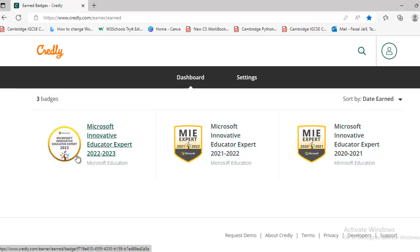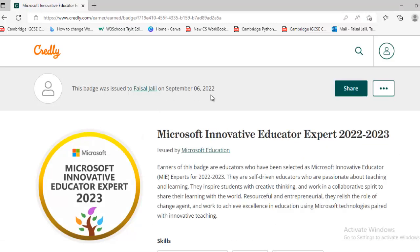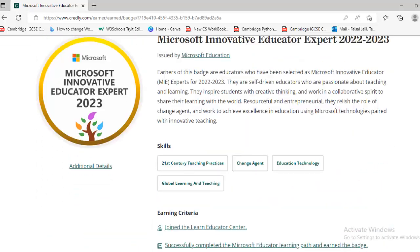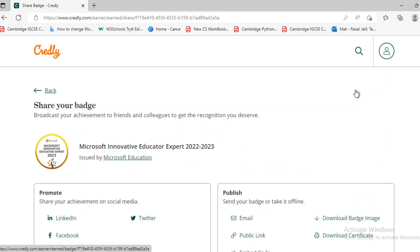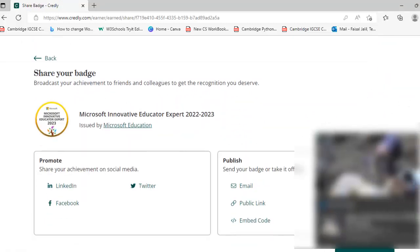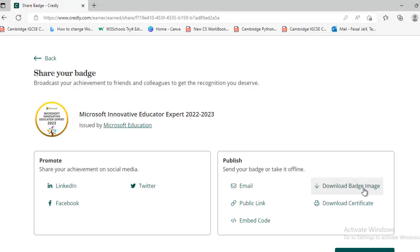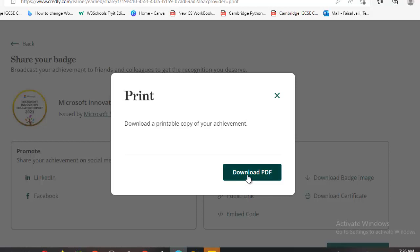If you want to download a badge, just click on it and it will appear. Now what to do next — it's a very easy process. Click on share, scroll down, and here you will see download badge image and download the certificate. Click on certificate first, then download PDF.